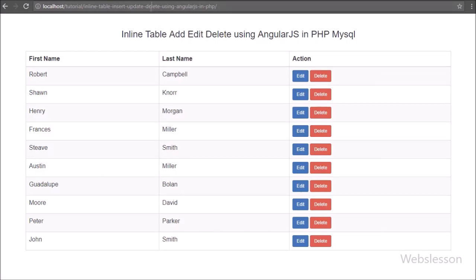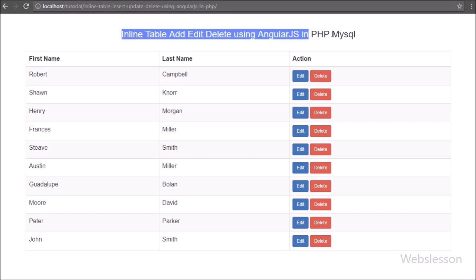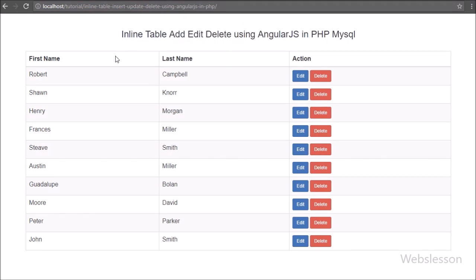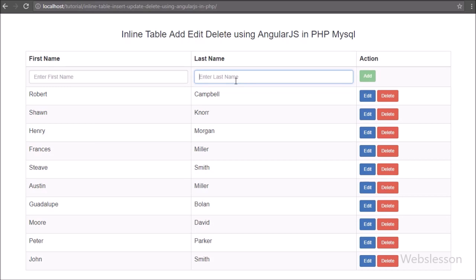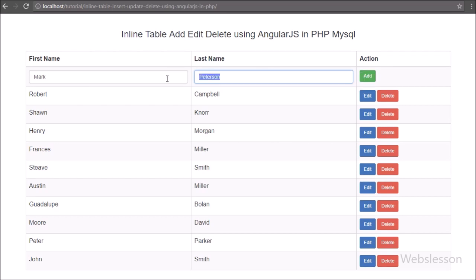Our code is ready, so now we check the output. We can see MySQL table data in table format with edit and delete buttons. After refreshing the web page we can see that one table row has been added at the start of the table, with two text boxes for entering first name and last name details and a disabled Add button. This button will be enabled only after both text boxes are filled. We can see that filling only the first name text box does not enable the Add button, but after filling the last name text box the Add button becomes enabled — demonstrating ng-disabled and ng-required directive form validation.